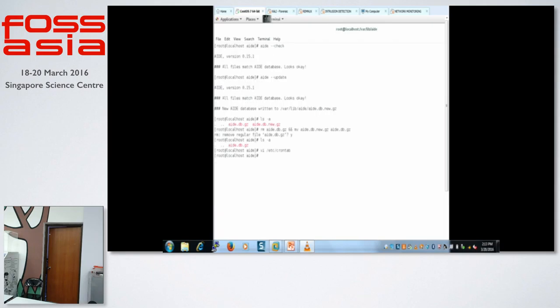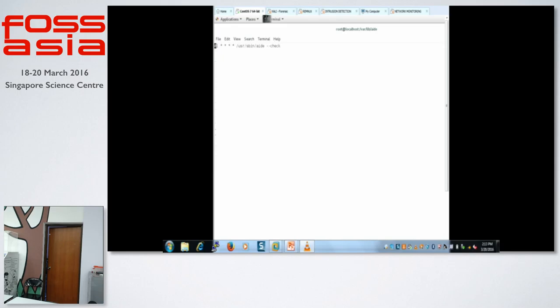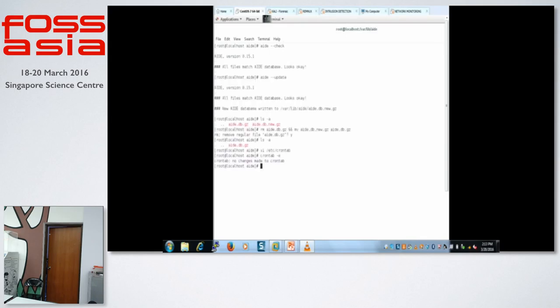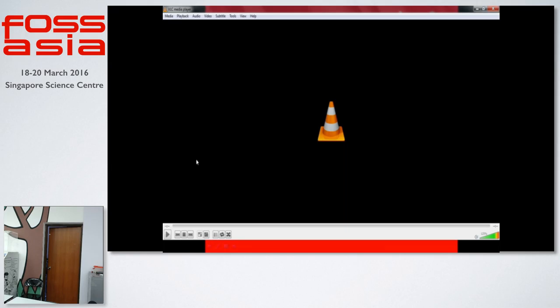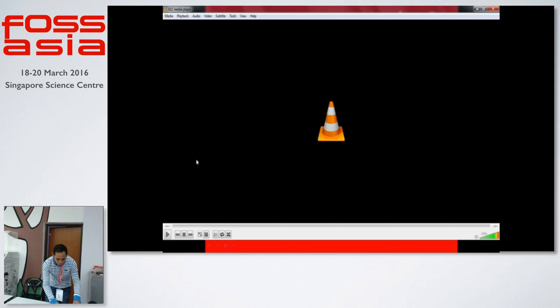So, even using the tripwire, tripwire is the commercial base of AIDE, but it's not cheap. The GUI is good, but it's not cheap. This one is the free version, and it's similarly working on the same thing, file integrity check. So whenever the intruder checked the file or put a new password, created a new user, it will detect, and it will send an email. So that's the installation and putting up into cron.